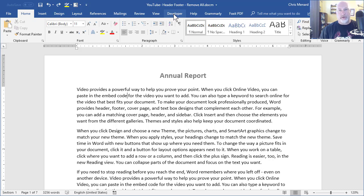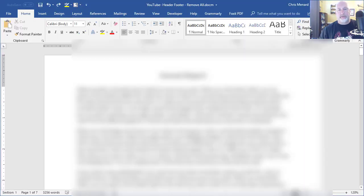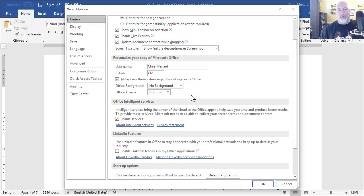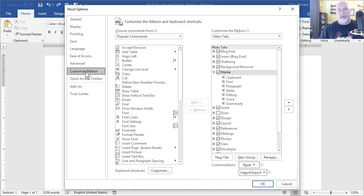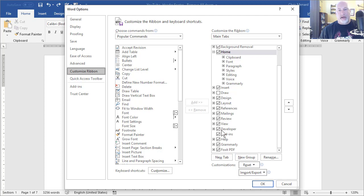If you don't know how to turn on the developer tab, because it's off by default, you click on file and you go down to options. And when you go to file options, customize ribbon over to the left, the developer tab by default is not checked in Microsoft Word. Just put a check in it and it'll always be there.